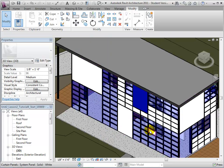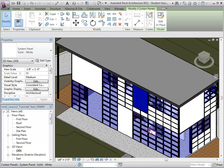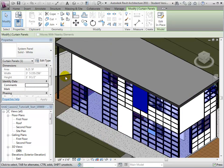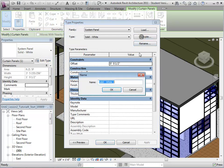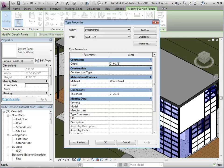Select a panel, edit its type properties, duplicate the type, and rename it. This time, we will create a red panel. Now, let's select an appropriate material for our new type.